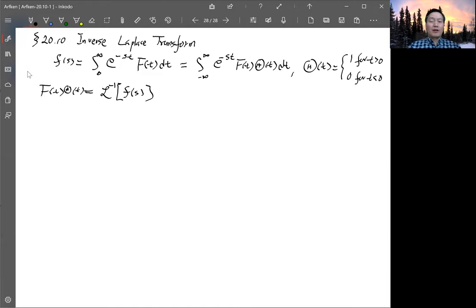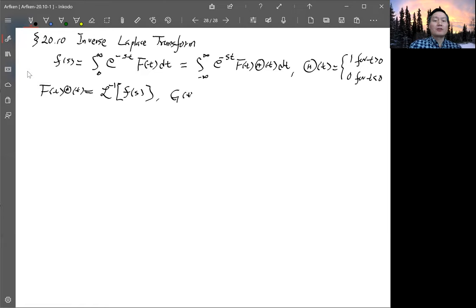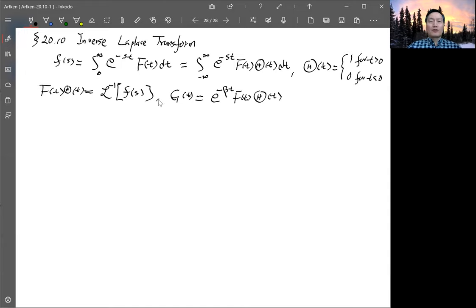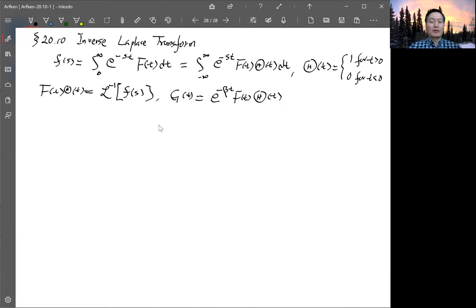Because f(t) may not be small enough when t is large, to fix that we define another function before we do a Fourier transform. We define g(t) = e^(-βt) f(t) θ(t), for a large enough β. This β is to make sure that g(t) is well-behaved so we can take the Fourier transform of g(t). The condition for how large β needs to be will become clear once everything is done.